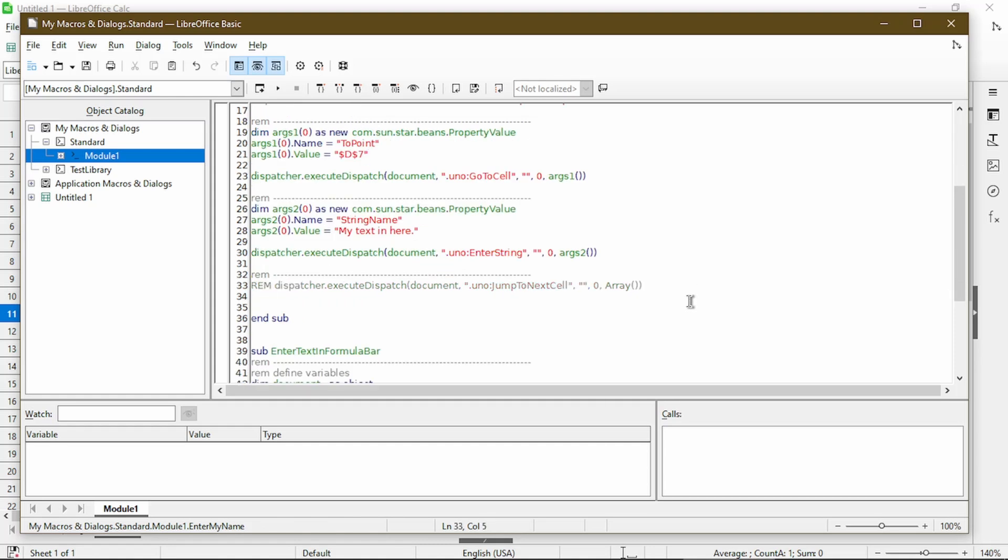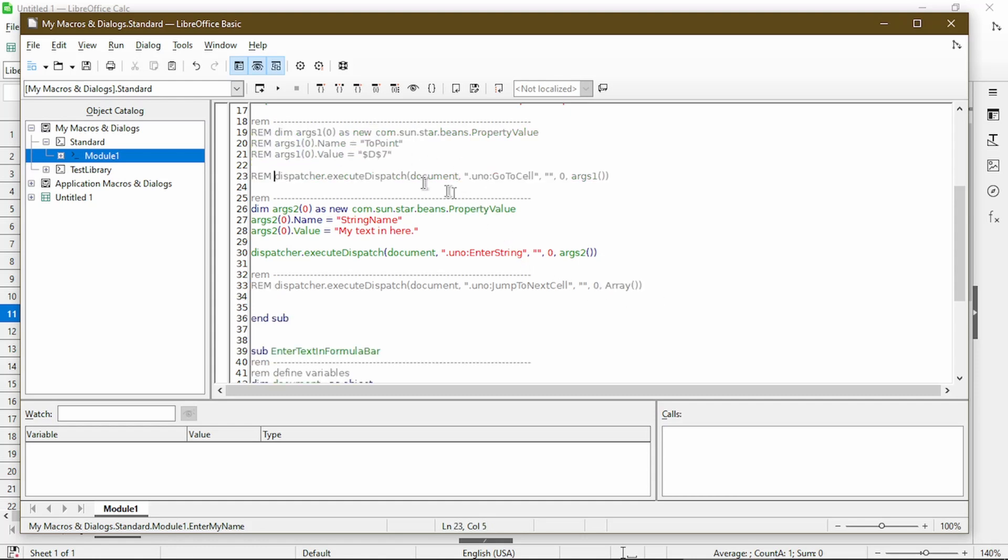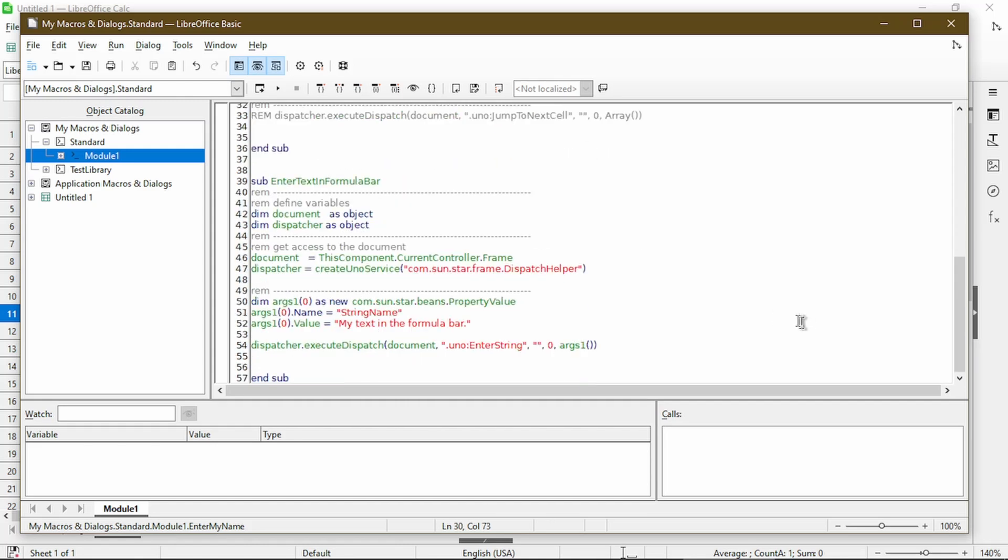See, from lines 26 to 30, it's pretty much the same as lines 50 to 54.